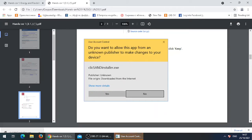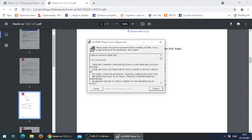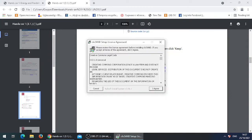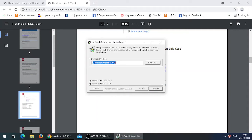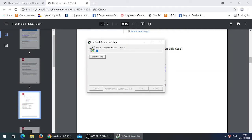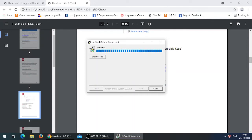You will get such a message — click Yes. Over here, click on I Agree and click on Install. Once completed, click on Close.